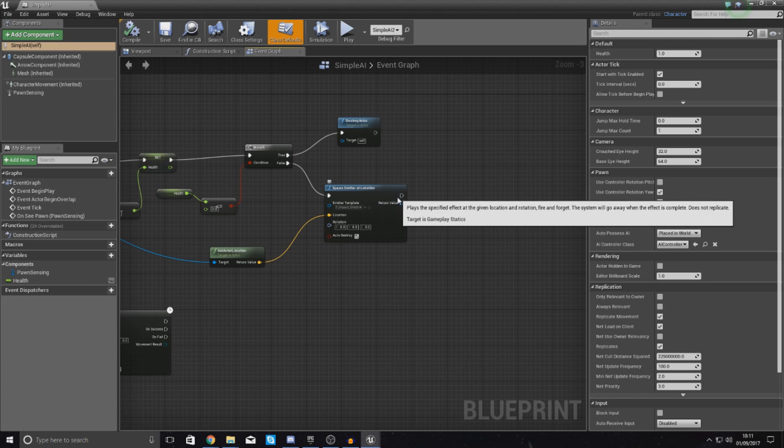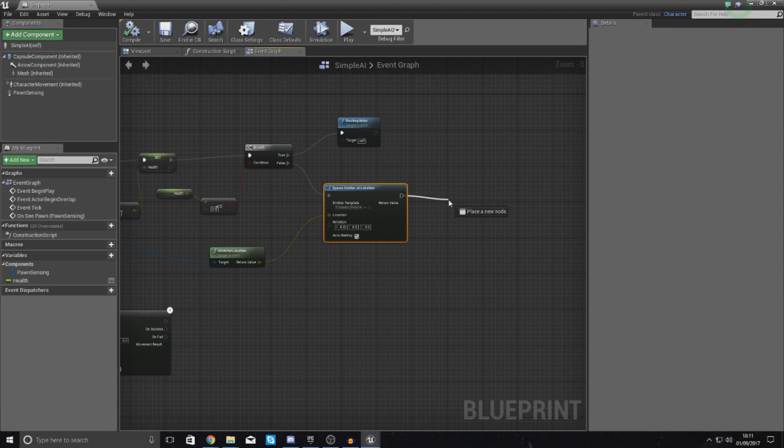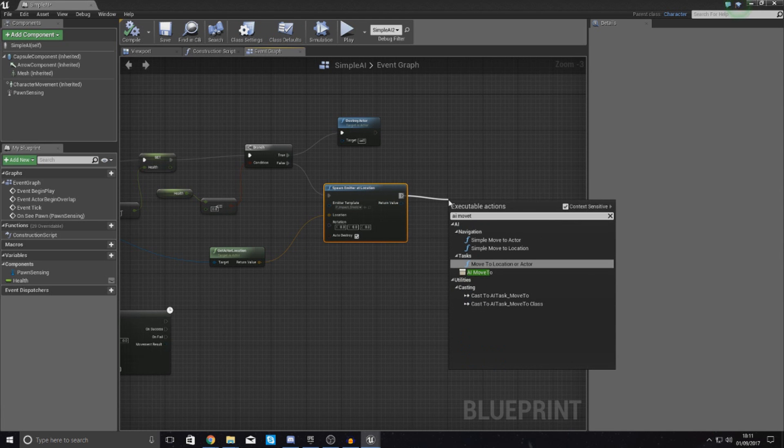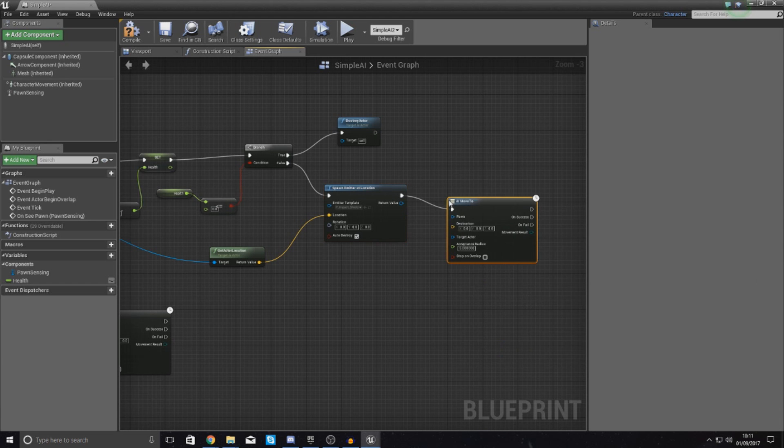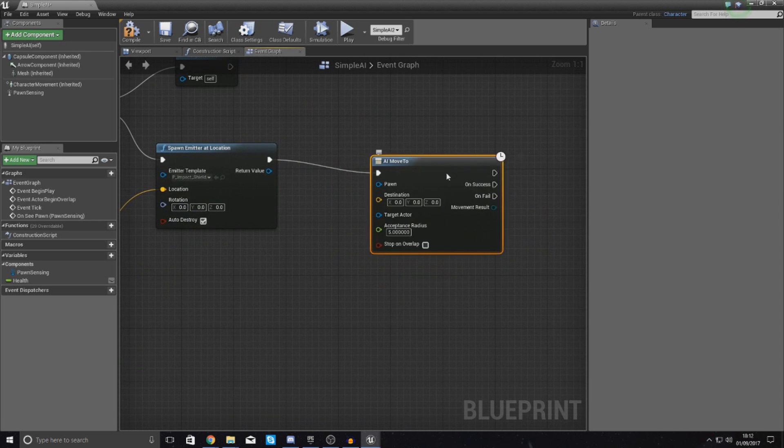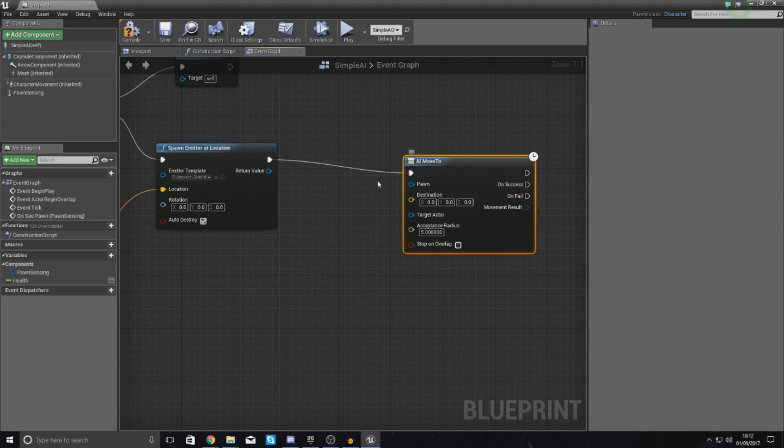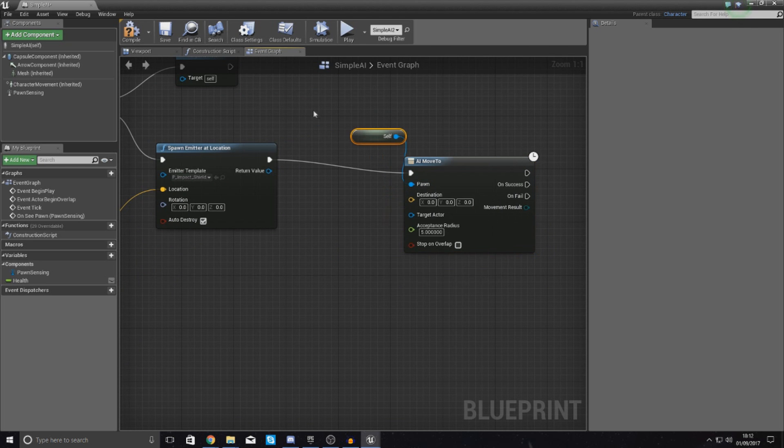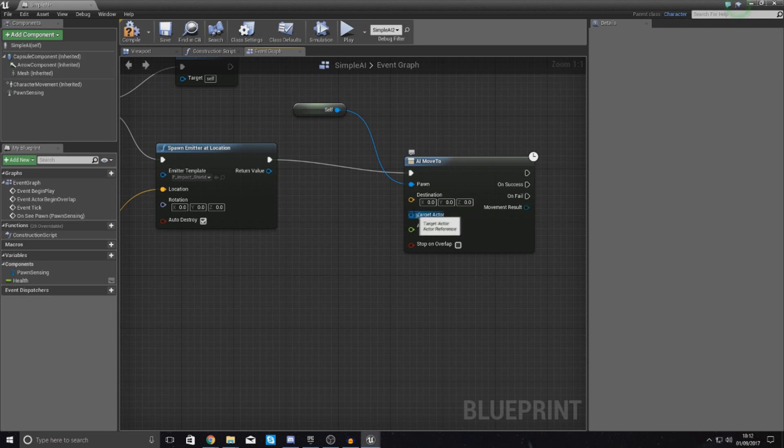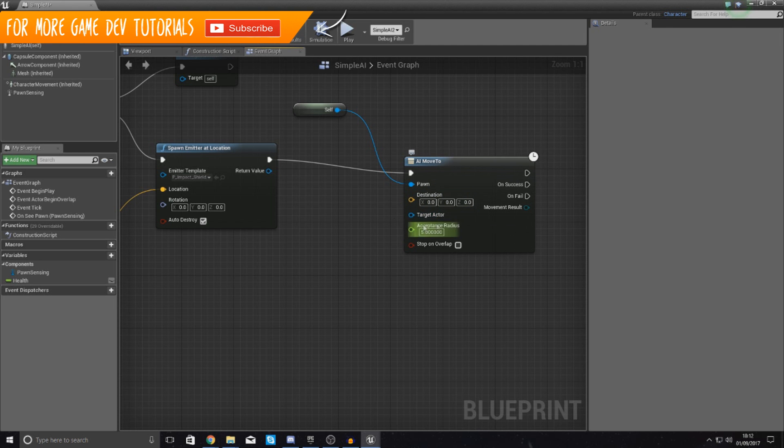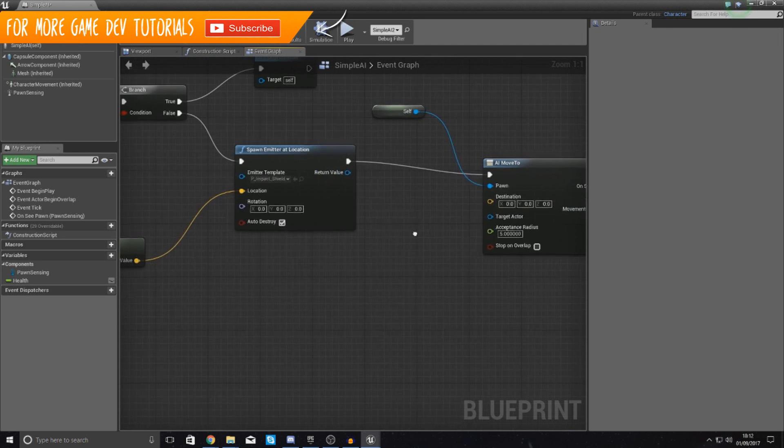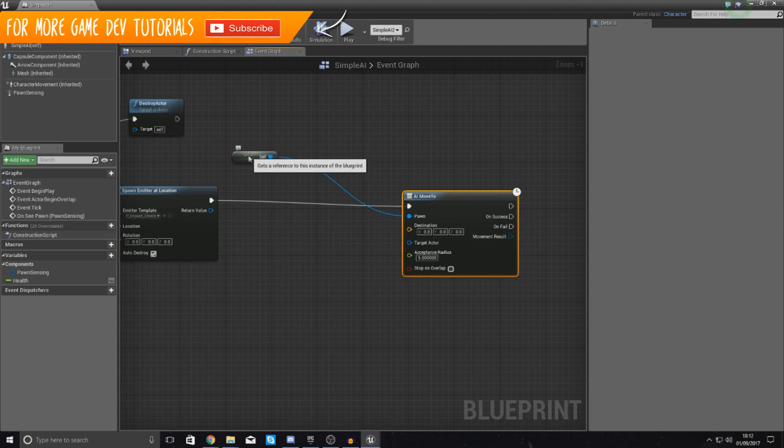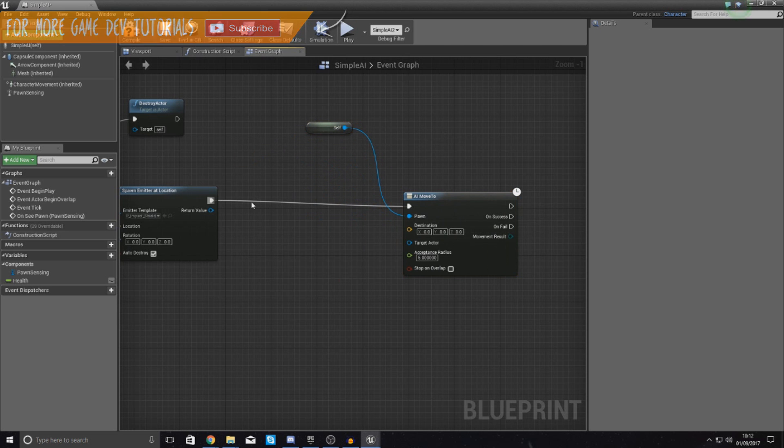So, I'm going to drag out from here, and I'm going to use the AI move to node. And this AI move to node is going to allow me to move the pawn, the pawn being itself. So drag out that, and get a reference to self for the pawn, to a destination or a target actor. The target actor is going to be the player. We could use the destination and get the destination from the player character. But that's just sort of a long way of doing it. Instead, I can just hook up the target actor, so the player blueprint, into this to make it chase me.